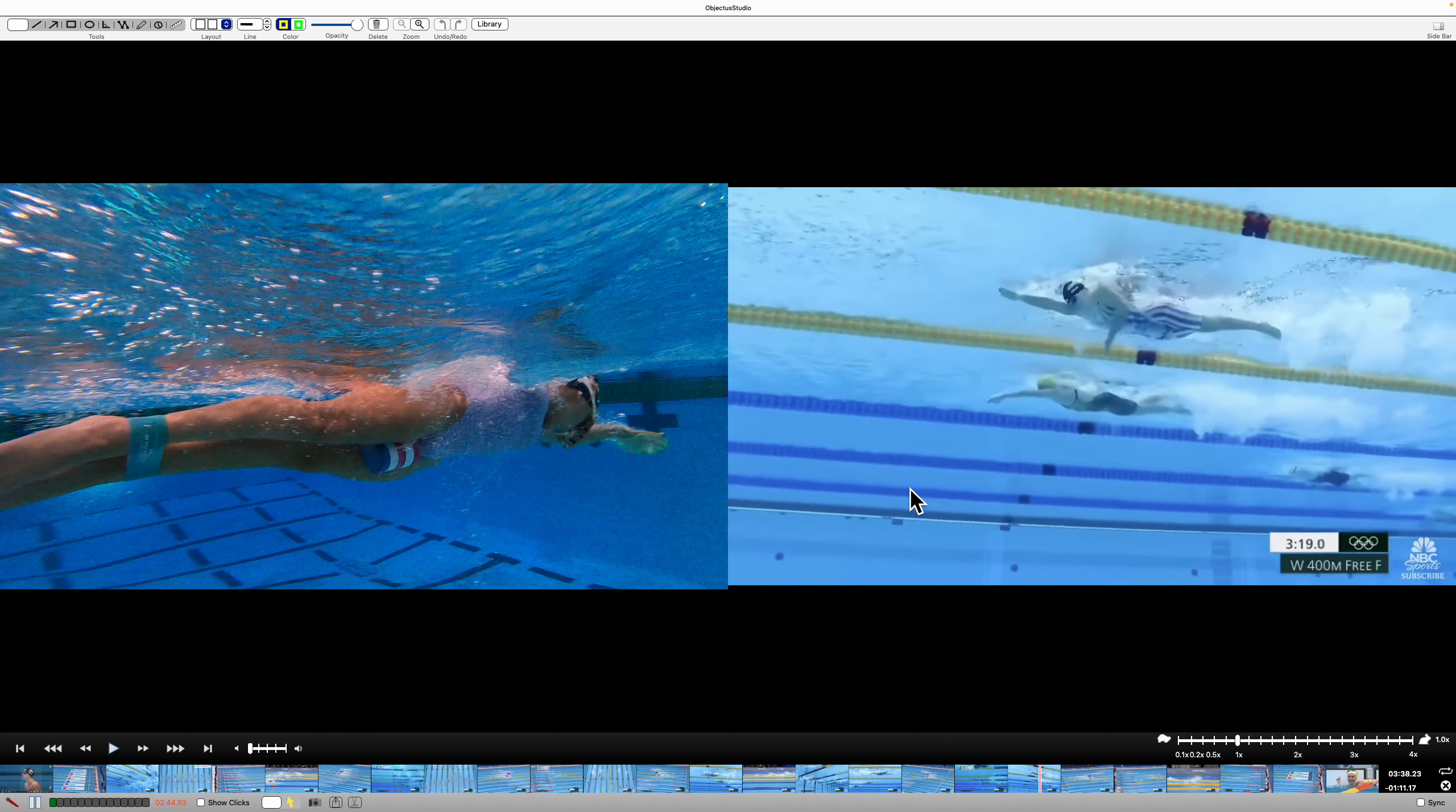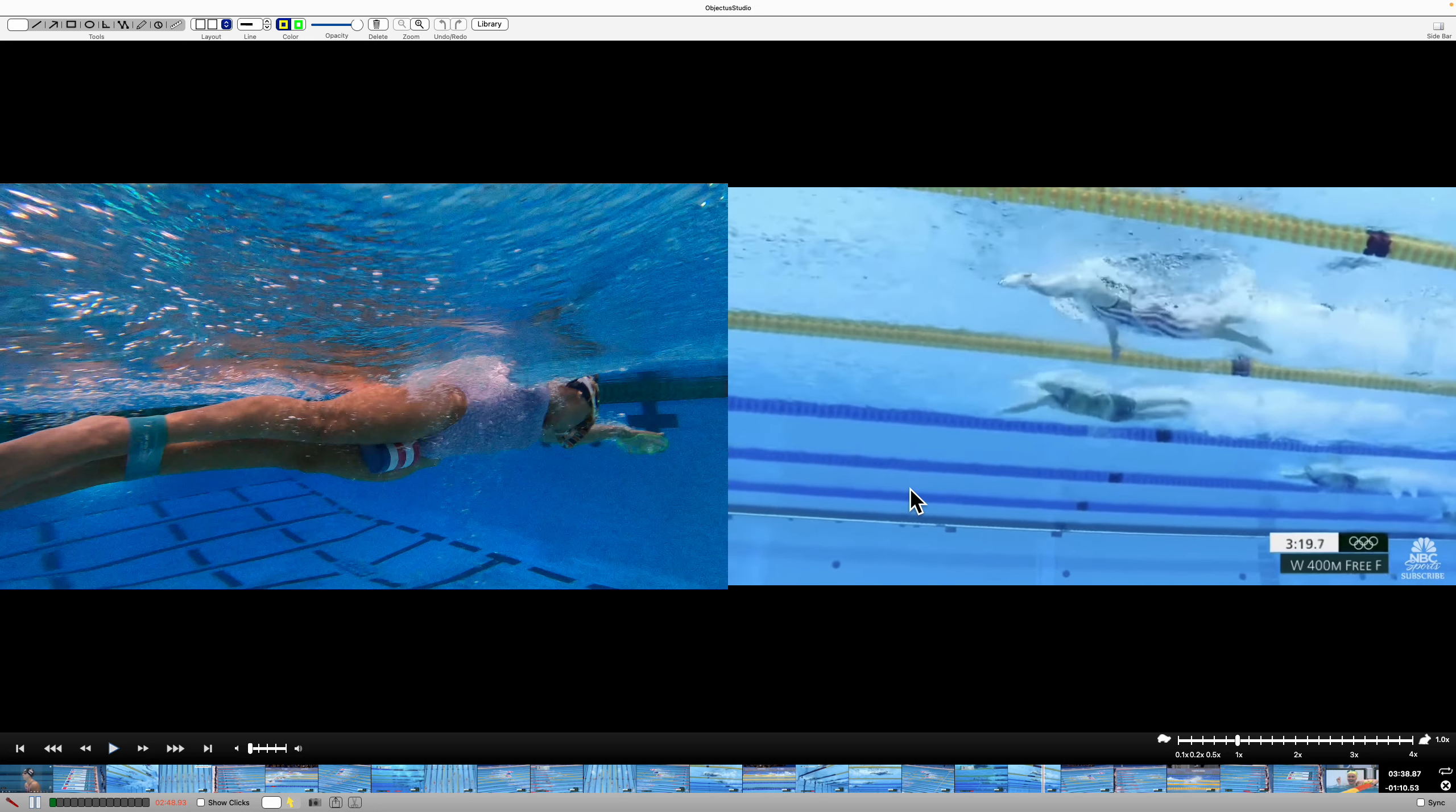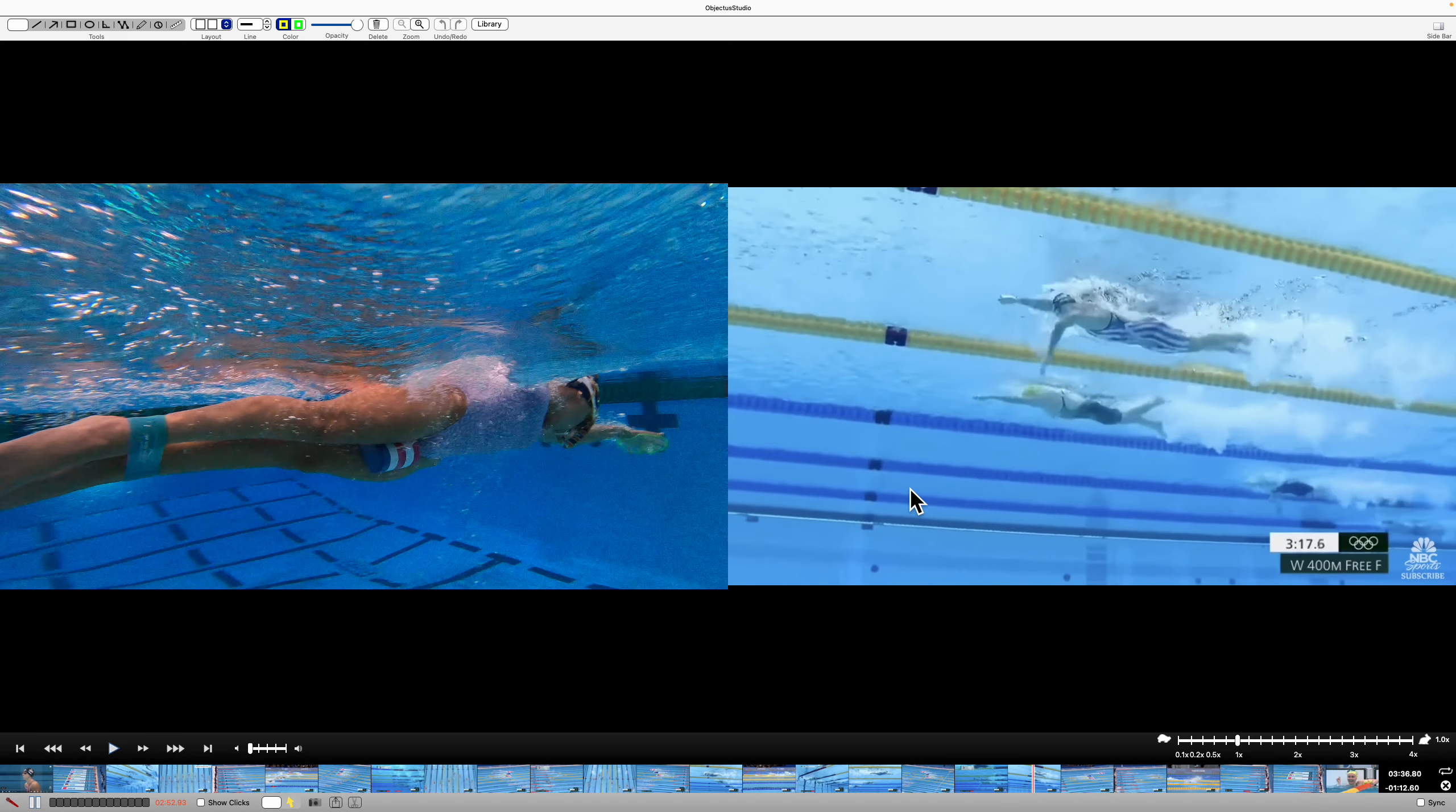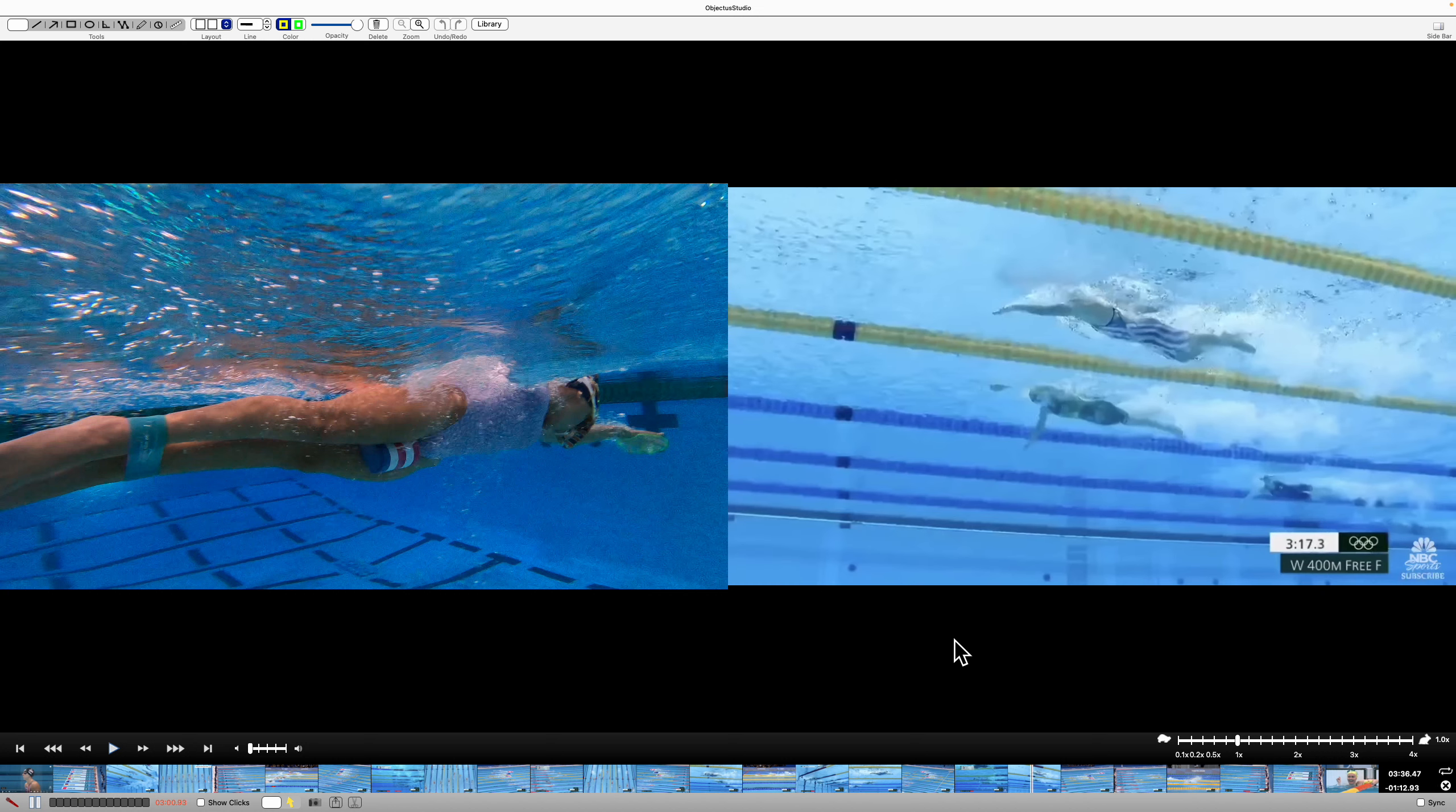Take a quick look at Ledecky and Titmuss here. Technically, you've really got to give a little bit of advantage to Titmuss, technically. She's shorter. So sometimes it's hard to tell how much better she is. It's not a lot better.